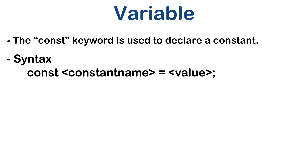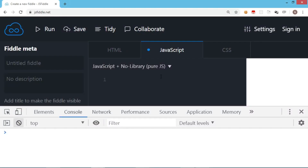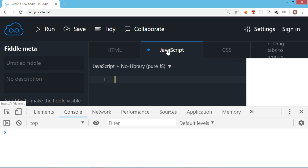Let's try each syntax practically. We begin with the var keyword. We are going to open JS Fiddle for this because we want to try a few things, and the output we are going to see in the console screen. I have already opened the developer tool and the JavaScript tab where I'm going to type the JavaScript code.